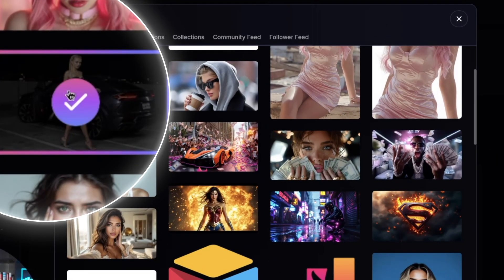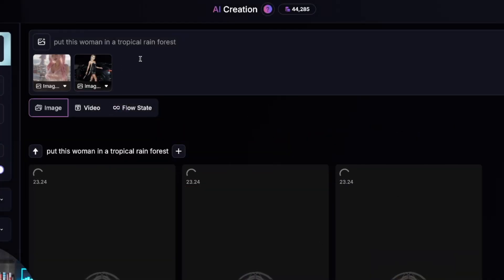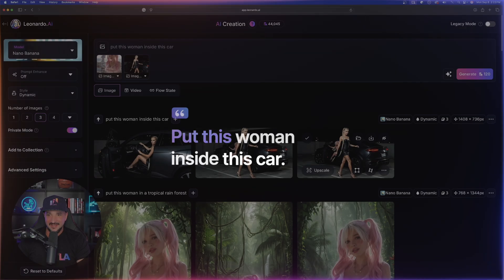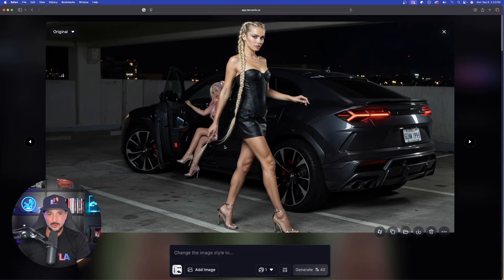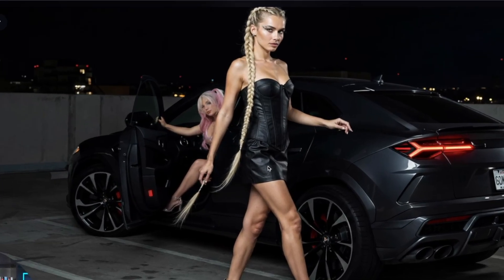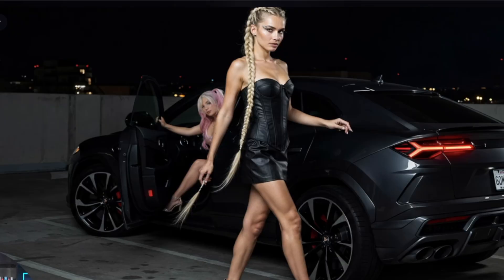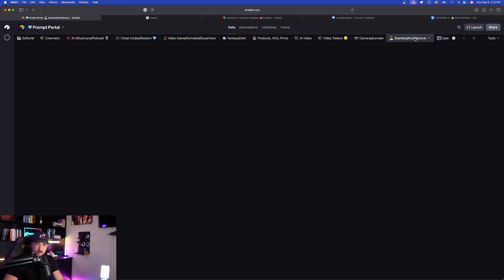Selecting 'add more images,' I'll add this image of a woman next to a black car and say 'put this woman inside this car.' Look at that — two out of three images it did it. The current woman is still there, but now you can see the other woman kind of peering in with the door open. Pretty good.